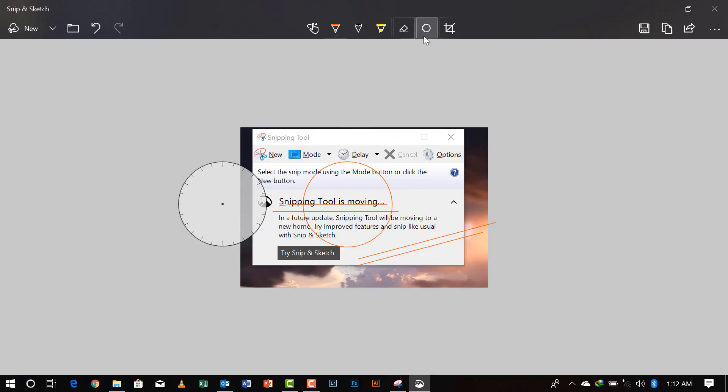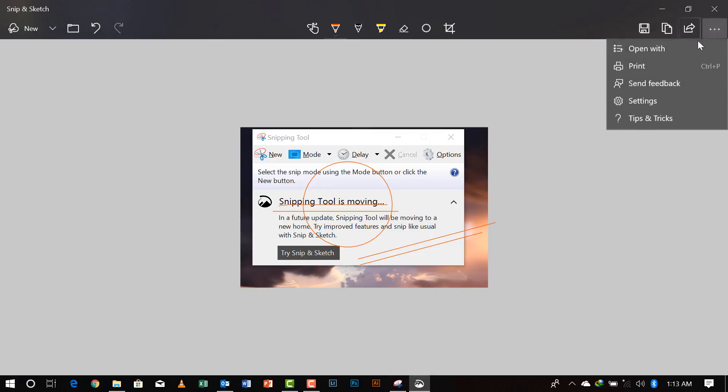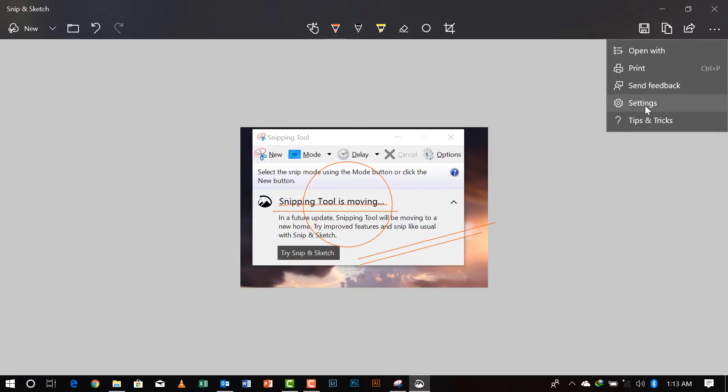So if you want to go back again, just click on back and you can save, copy, and share as well. If you want to open another application, print it, and the settings as well.